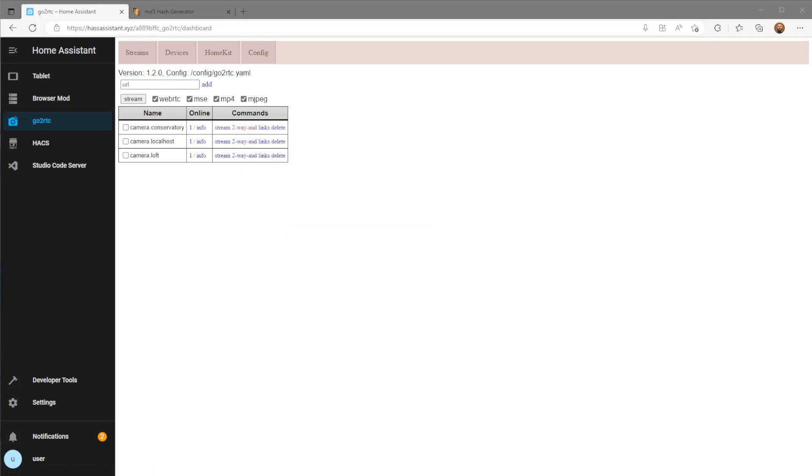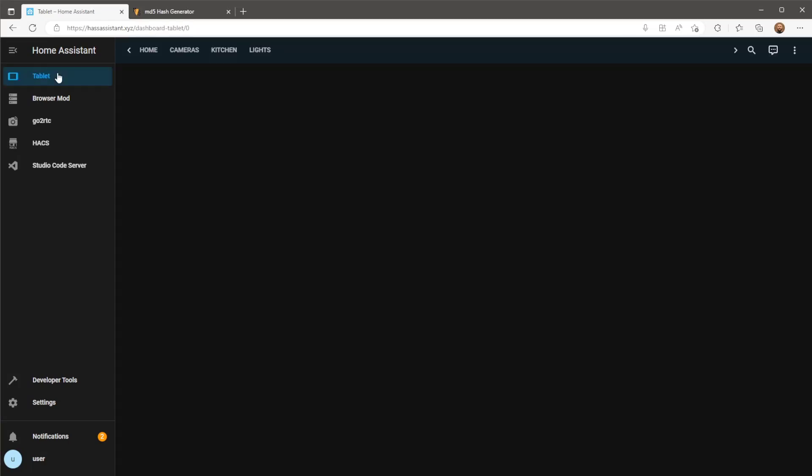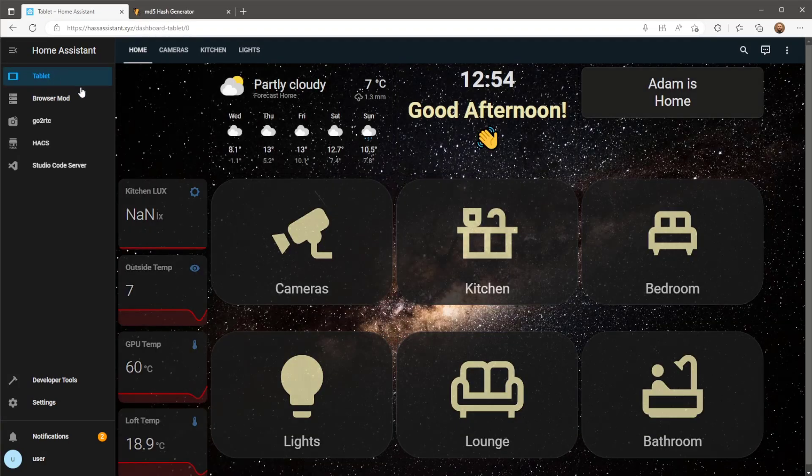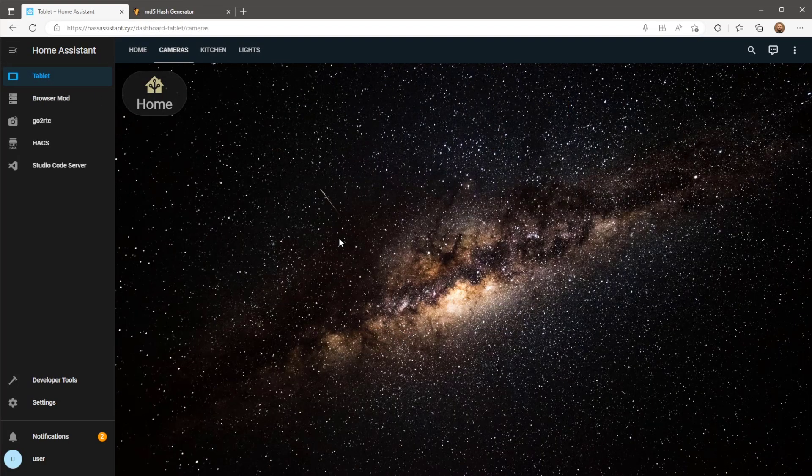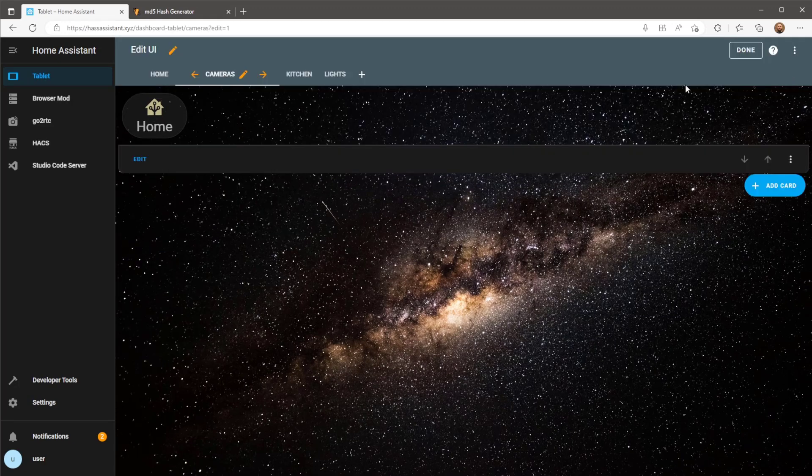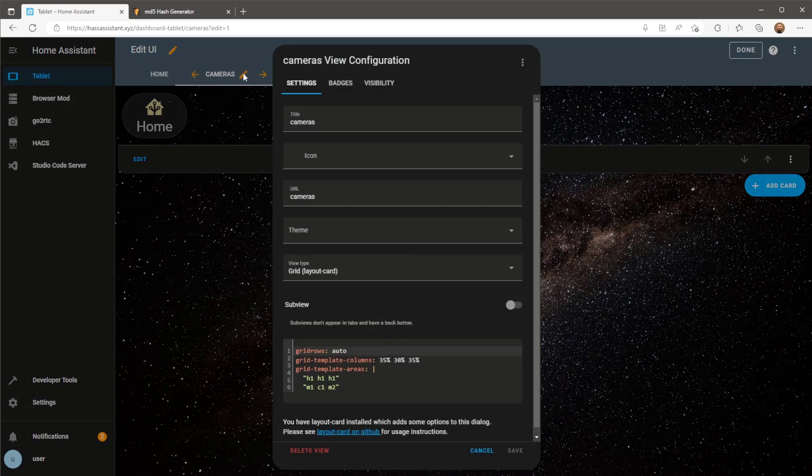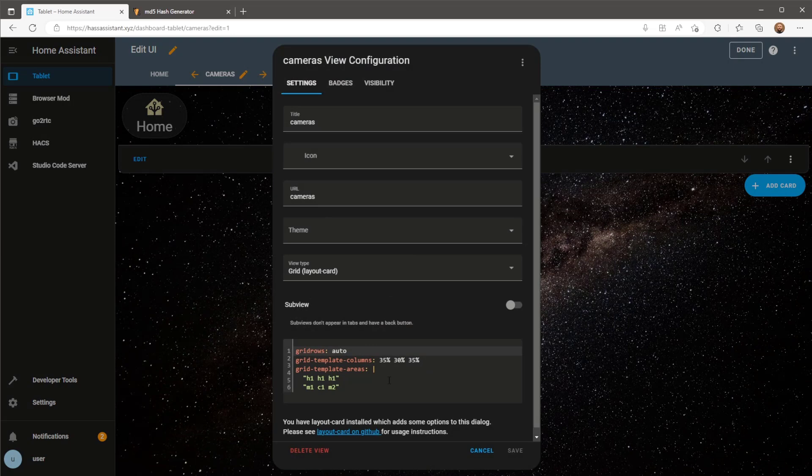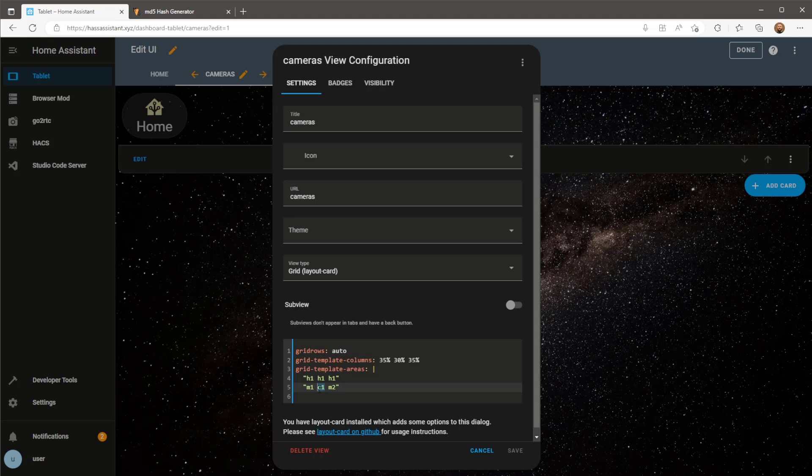On my dashboard I'm going to include a picture element card on my camera's page. The picture will be a live view of my camera and the two elements will be to increase the size of the card and a button to enable two-way audio. The card will be placed in the C1 grid area of my layout. For more information on how to use this grid layout you can check out my previous video where I cover this in more detail.